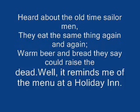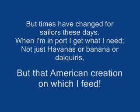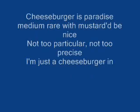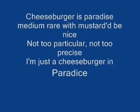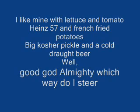Not Havanas or bananas or daiquiris, but that American creation on which I feed. Cheeseburger in paradise, heaven on earth with an onion slice. Not too particular, not too precise, I'm just a cheeseburger in paradise.